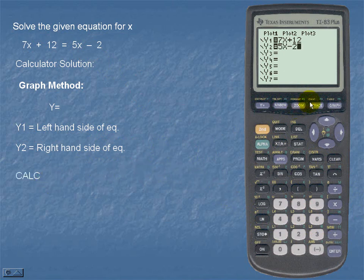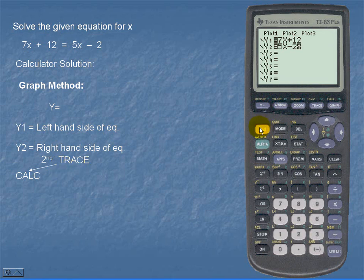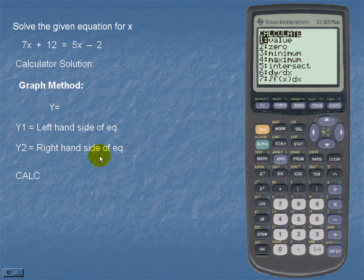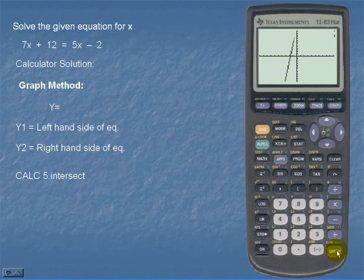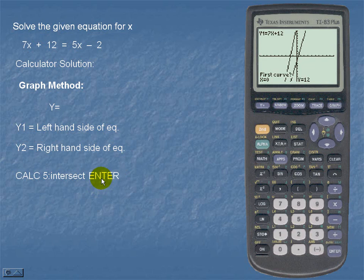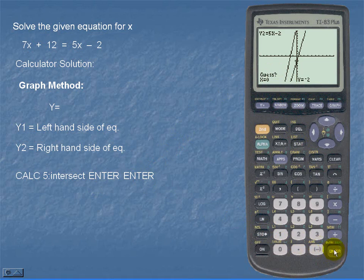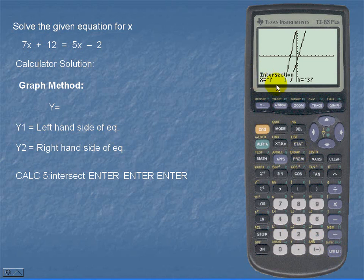Next, we'll use calculate — it's a yellow function, so we'll use second and trace, which is calculate. Then we'll use the fifth option, which is intersect. The calculator will now graph. It asks for a first curve — we should hit enter. It asks for a second curve — we should hit enter again. It asks for a guess — we should hit enter a third time. And we get the point of intersection of the two lines at the coordinates negative 7 and negative 37.